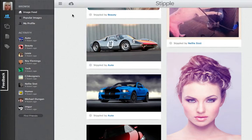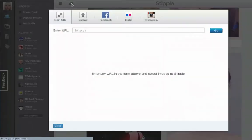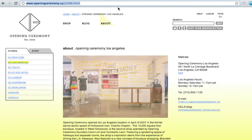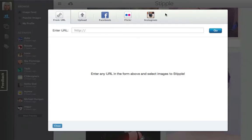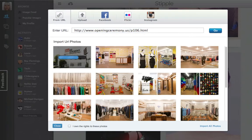To import photos from a URL, click the cloud in the top left. Then copy the URL of the page that contains the images you want to import and paste it into the photo importer. Stipple will automatically load all the images on the page. Click the ones you want to import and wait for the green checks.